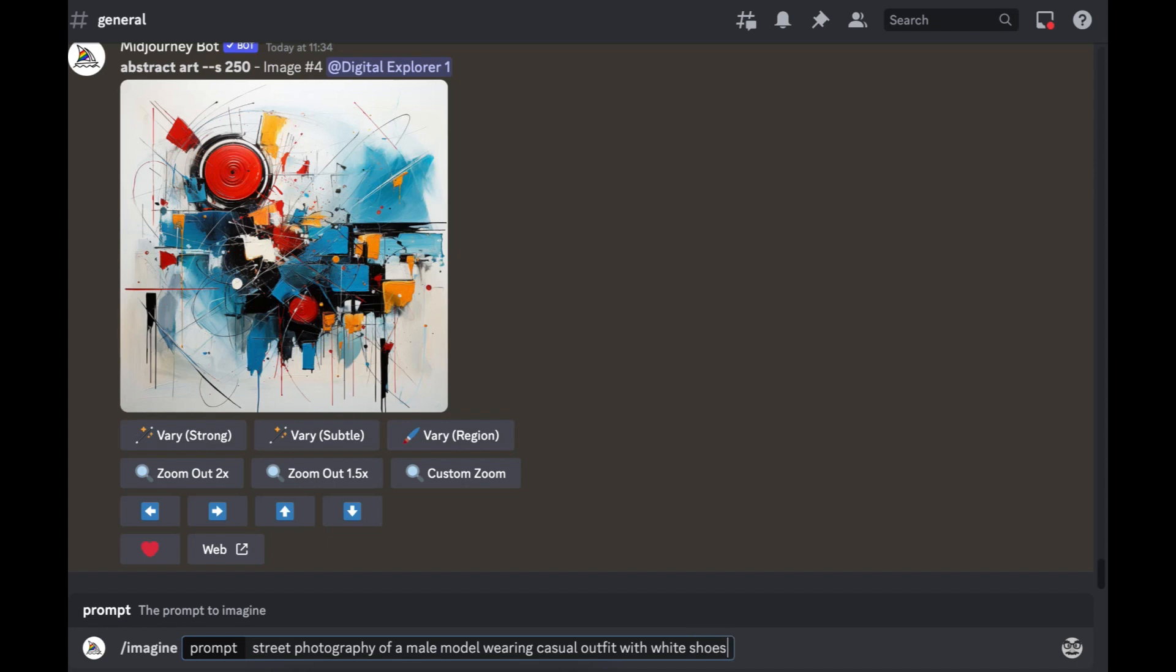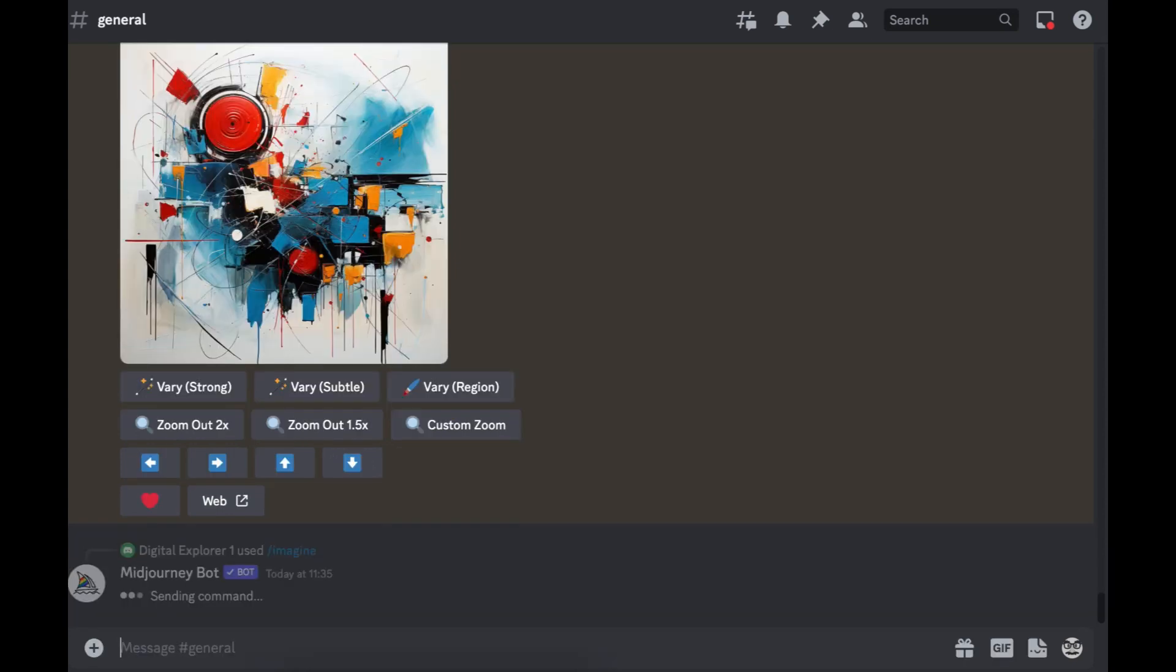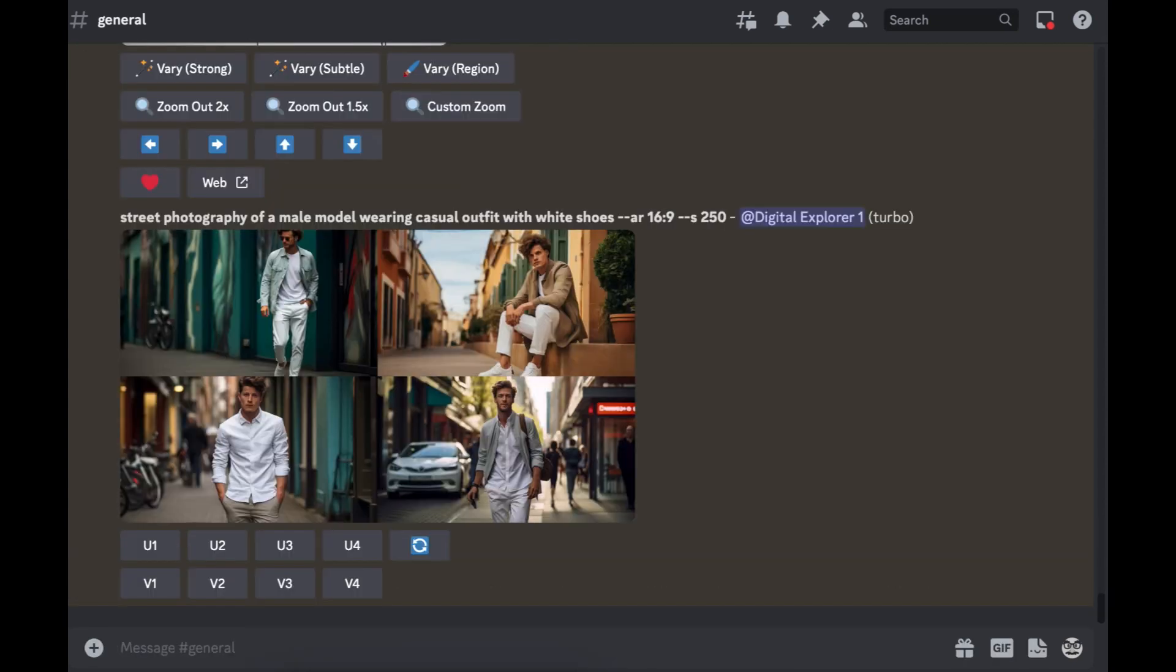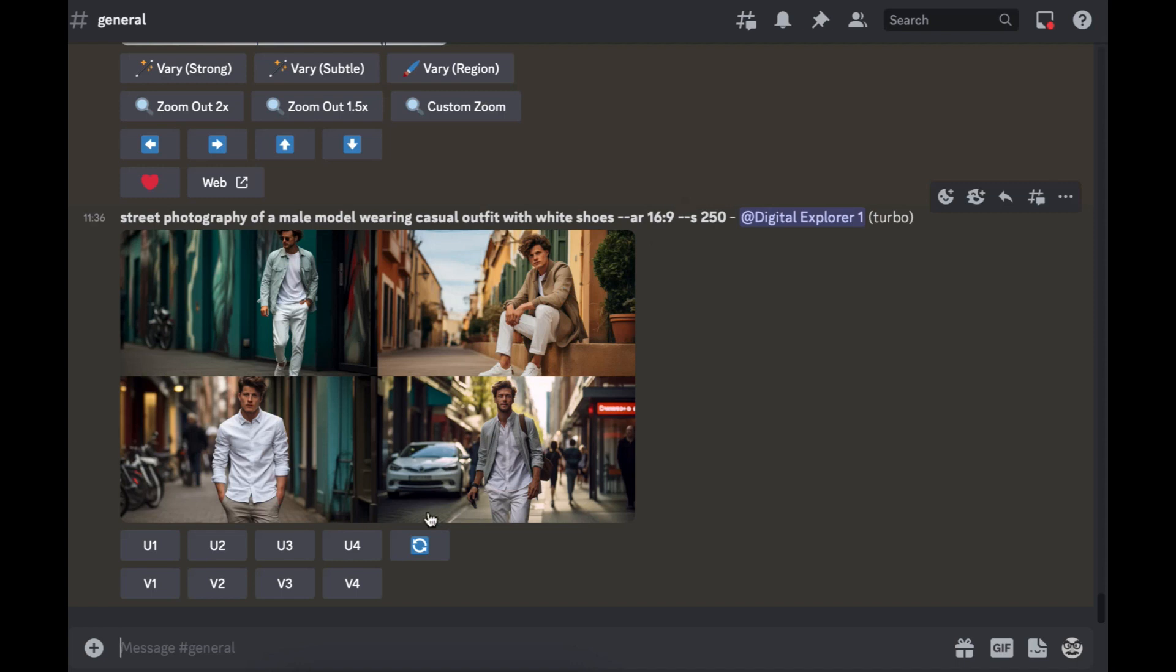For this I'm gonna put an aspect ratio of 16 by 9 and I'll run that on Midjourney. We've got an image but I really want to see the shoes and that's not what I got, so I'm gonna re-roll this and see if Midjourney can generate an image where we see the whole entire body.